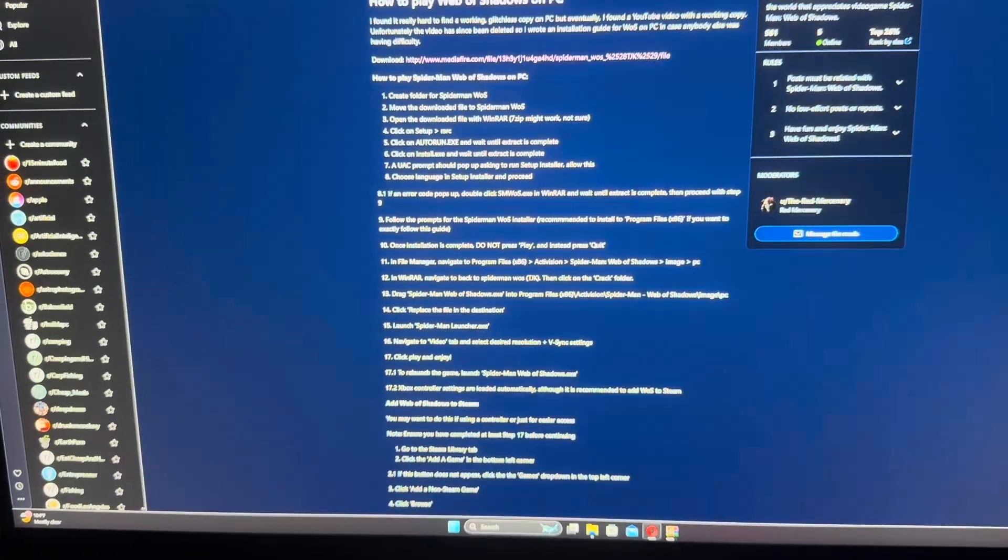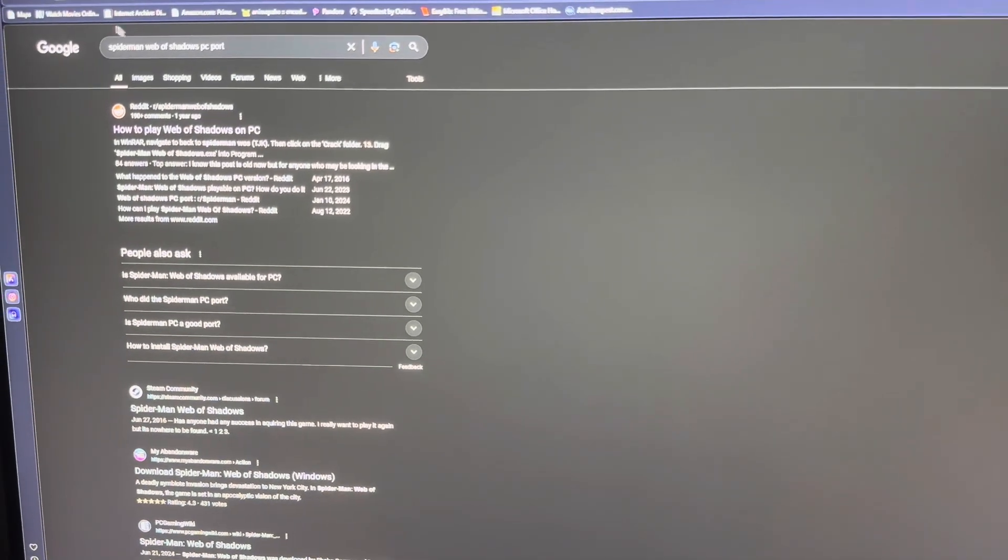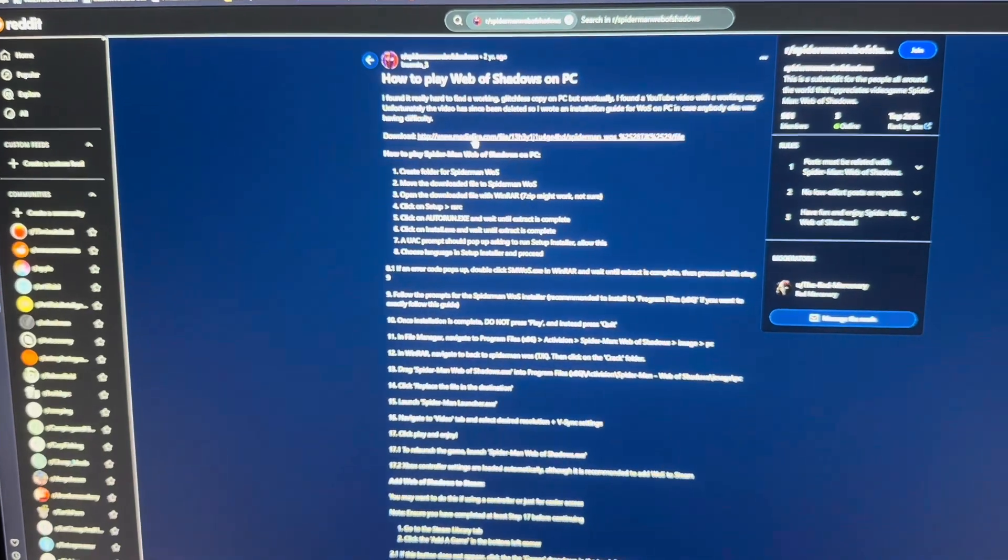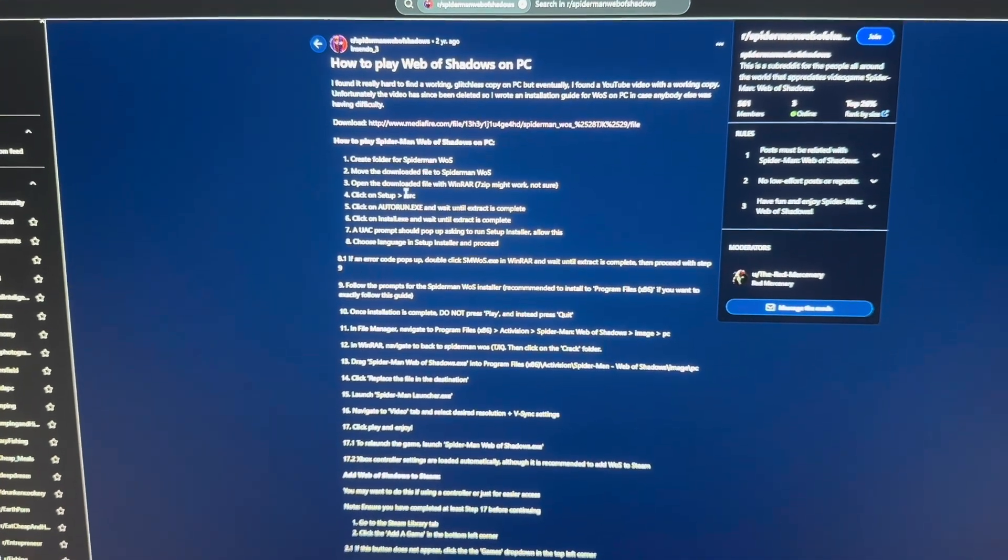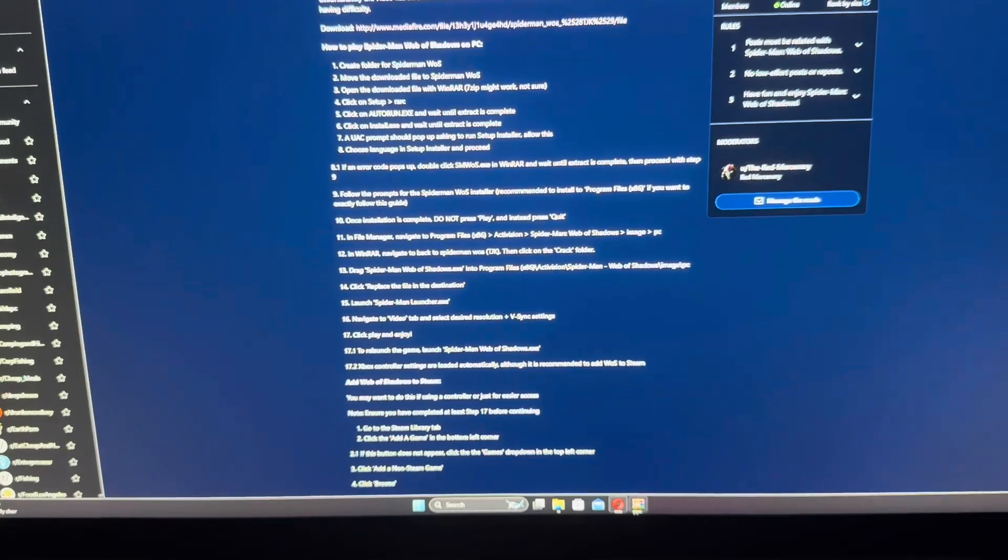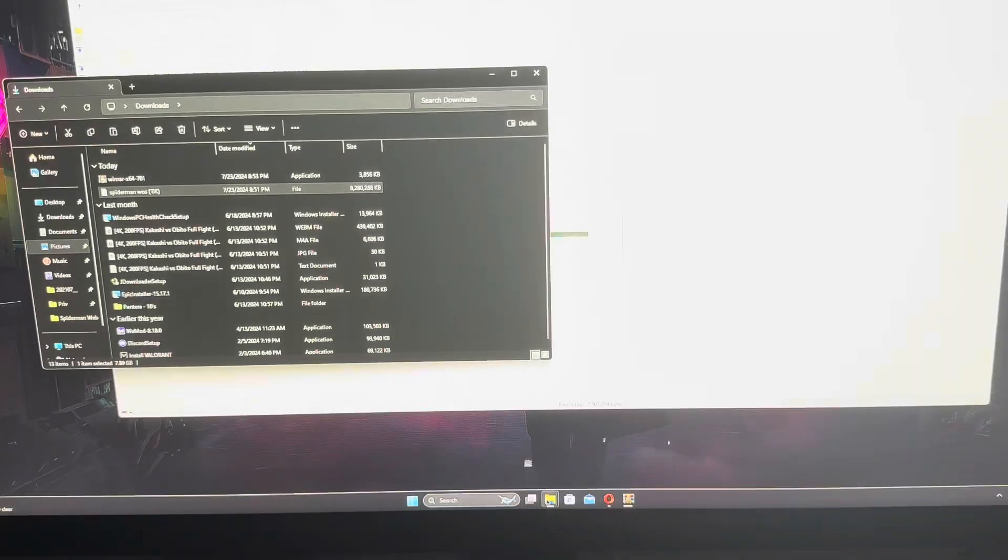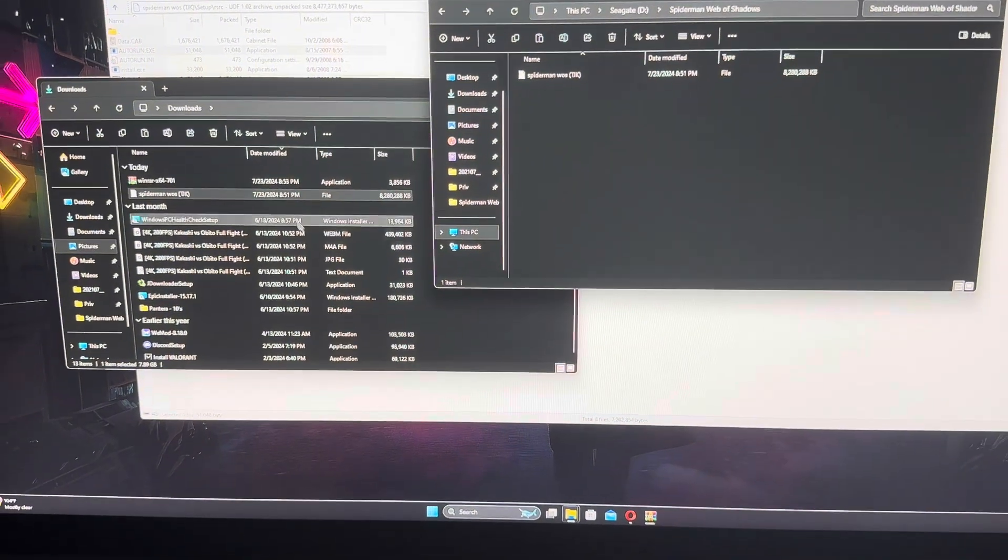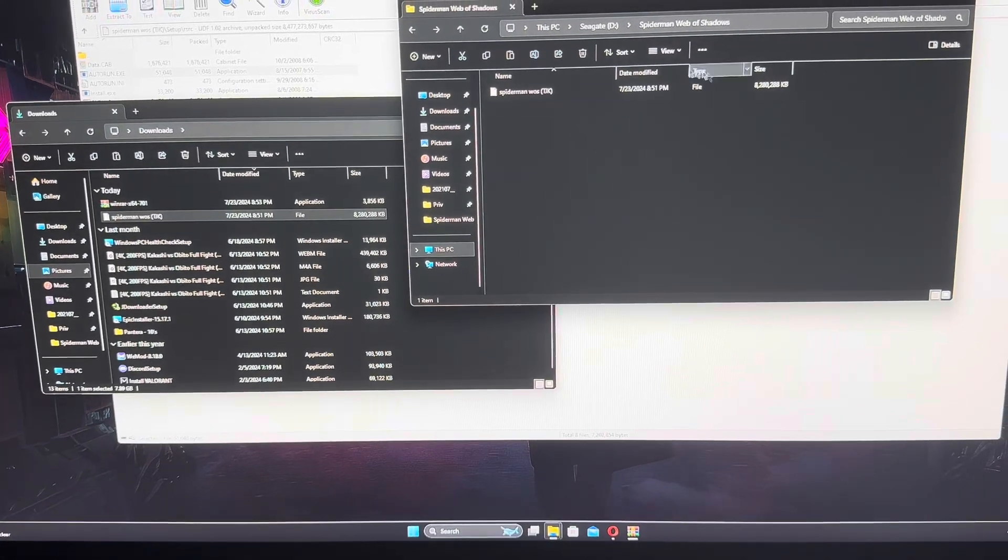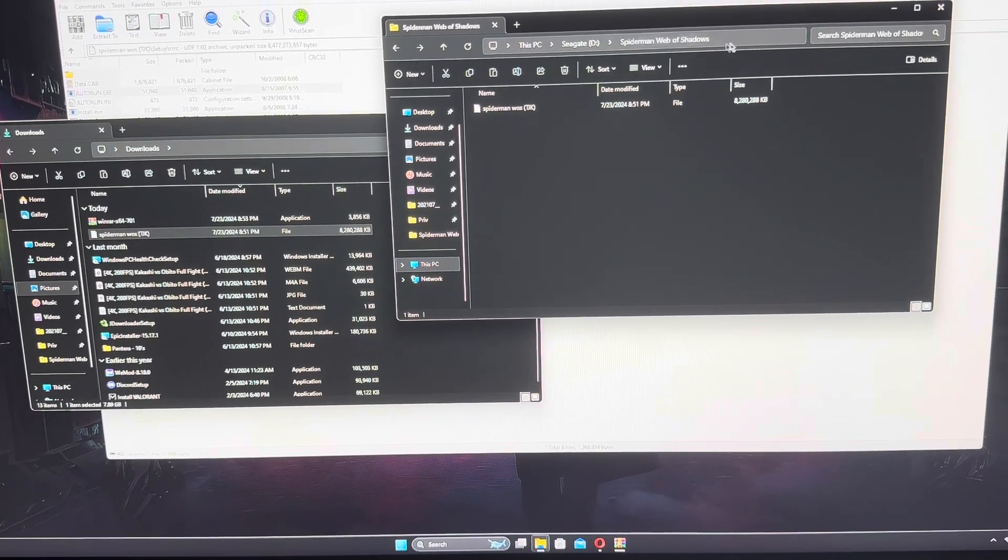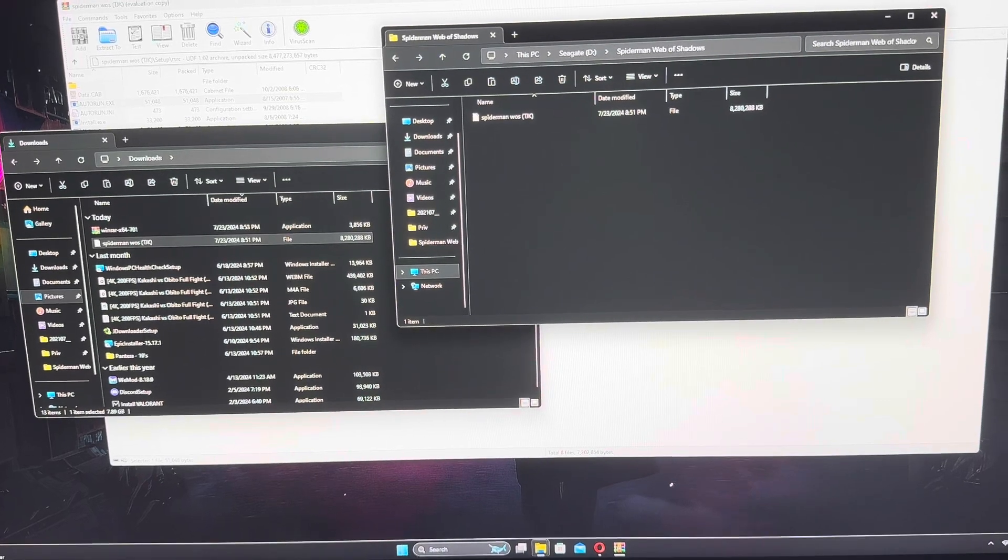If you just want to find the link, it's over here, this Reddit link, Web of Shadows PC port. I'm going to go ahead and follow this to a T. I went ahead and had both of my folders open here, my downloads. This is the file that I created under the Spider-Man Web of Shadows, it's on my external drive.